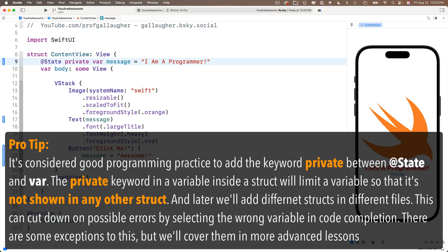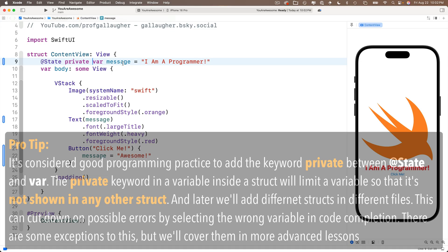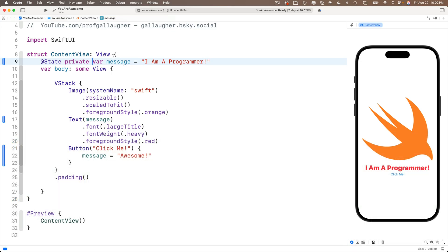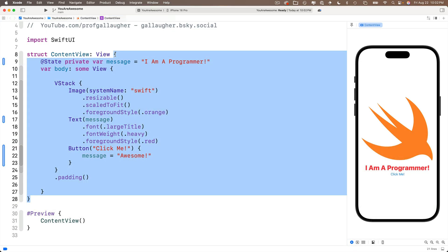And later on, you'll see that we have things like different structs in different files, and each one of those will represent a different screen for our user interface. Now it's too early for you to realize this, but at some point, a few apps in the future, we're going to be writing apps with multiple files.